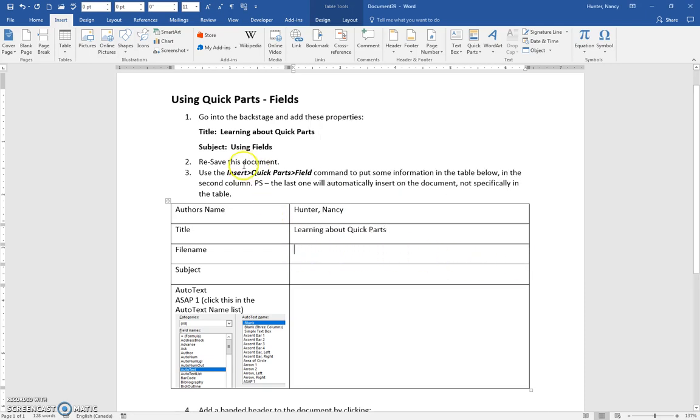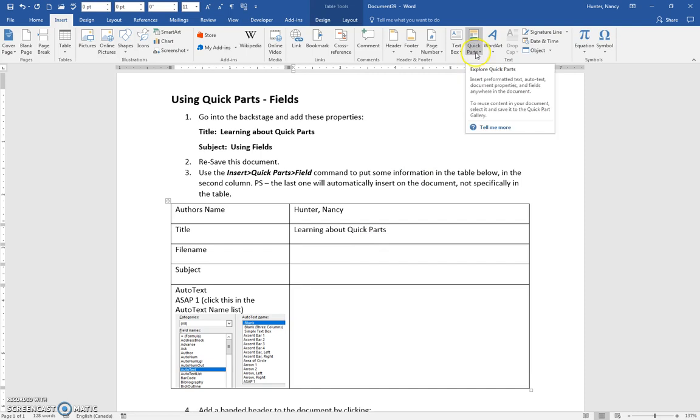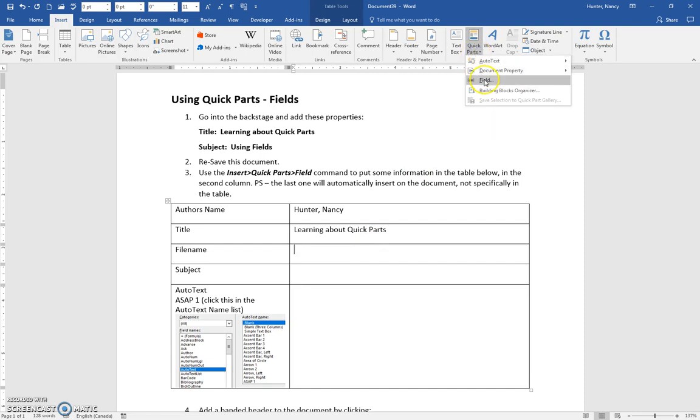Because you've saved this document, the file name is a property that you will insert the exact same way by finding it in the field list.